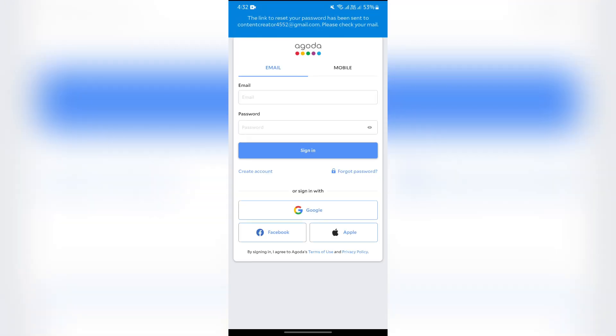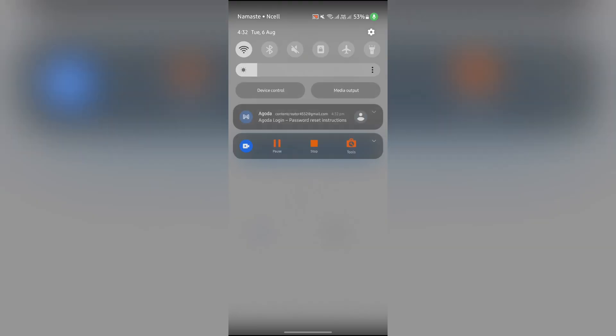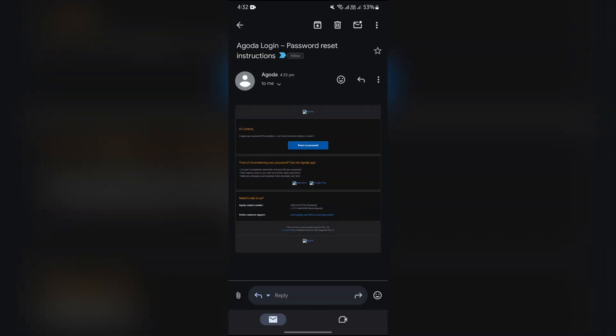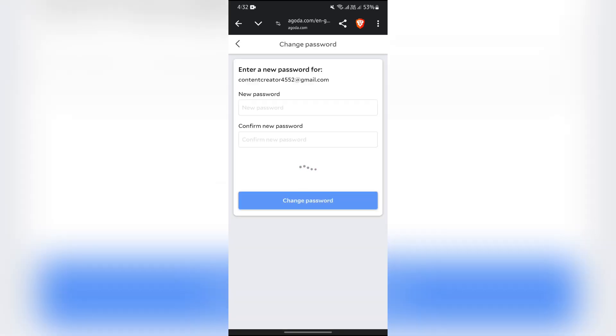You will get a reset link in your email address. You just have to open that mail to reset the password. Simply tap into this reset my password option.